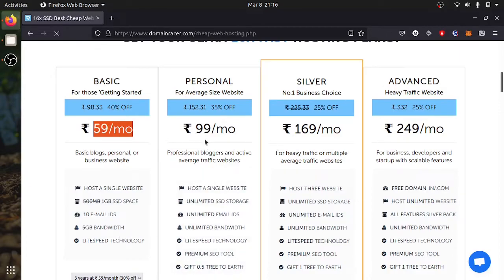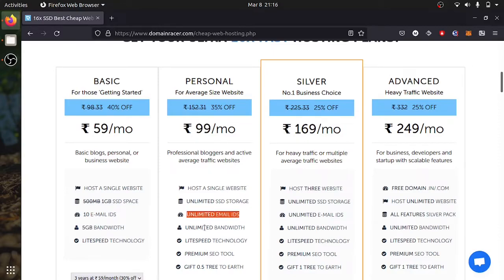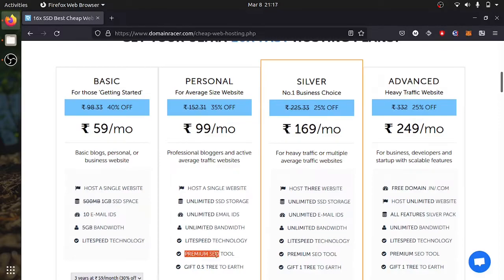If you are looking for personal which is average, you can get 400 rupees per month. You will get unlimited SSD, unlimited email address, unlimited bandwidth and it also has premium SEO tool.